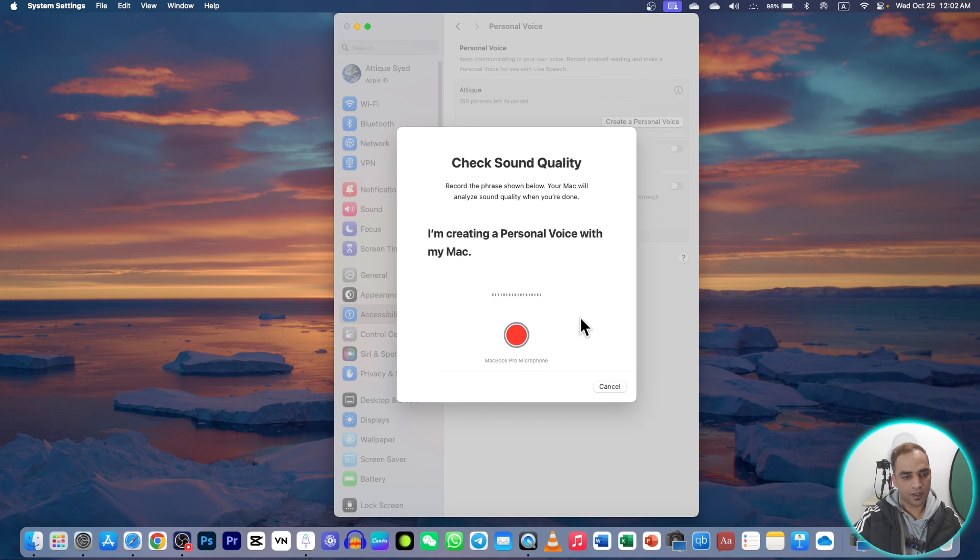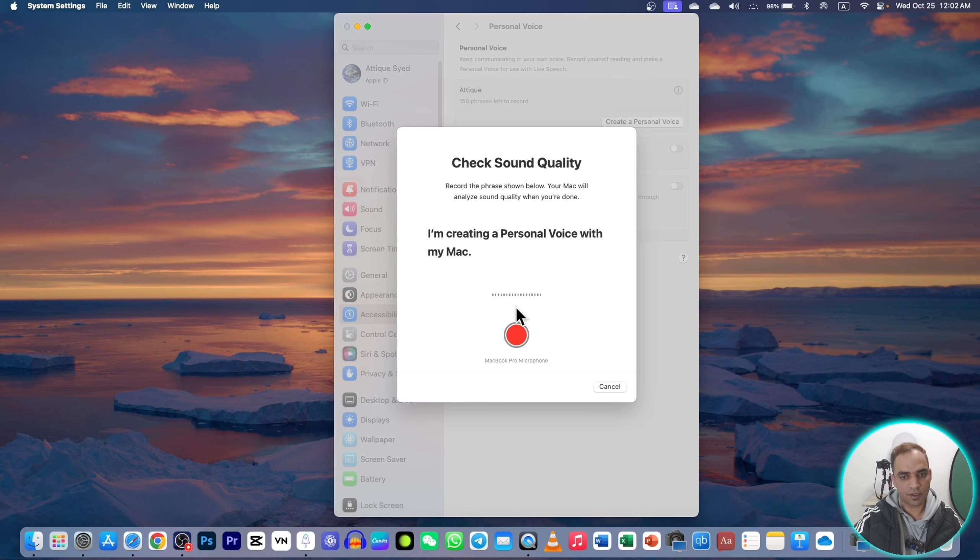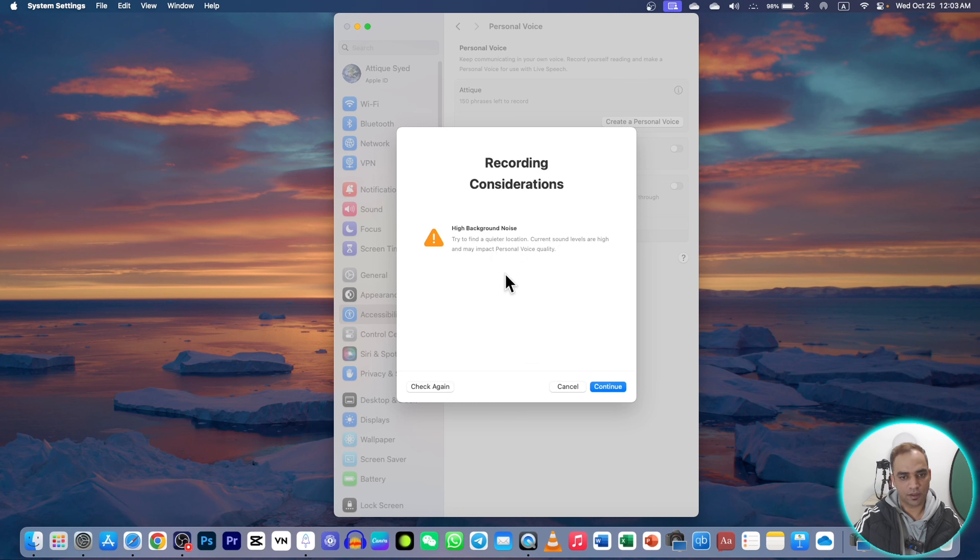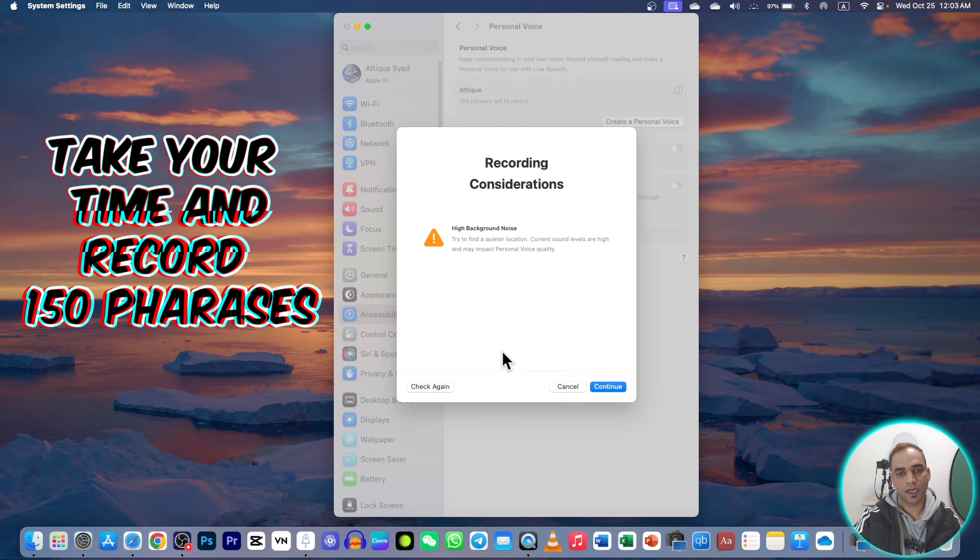Here you have to press this record button and start reading these phrases. You can use a microphone or you can also use the computer's built-in microphone on your Mac. I'm going to start creating a personal voice with my Mac. As you saw, it says high background noise, check again.